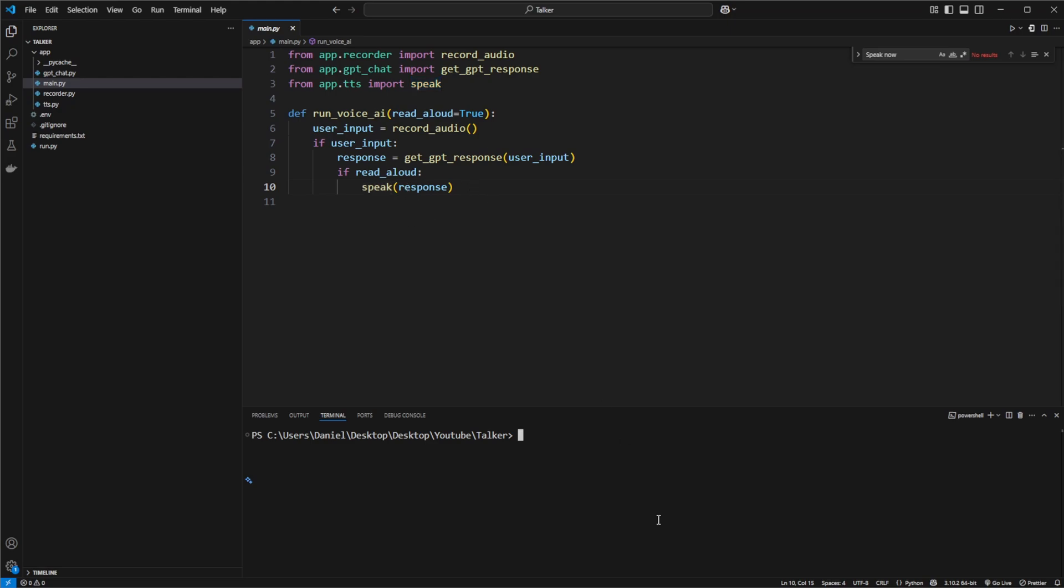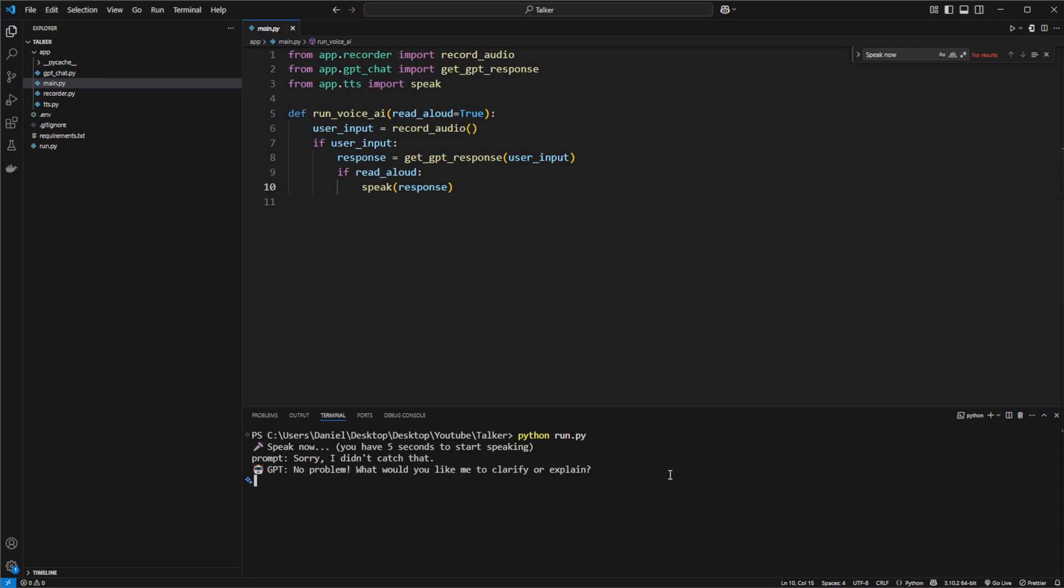So let's just try a few examples to see how it works. I'll just quickly start it. I'm going to look for a response. So if we do something like this, let's see if it actually... No problem. What would you like me to clarify or explain? So yeah, that got way too complicated.